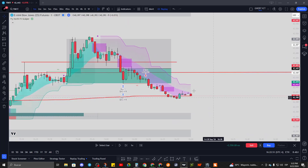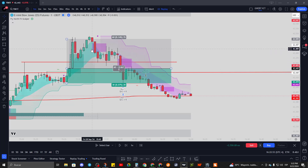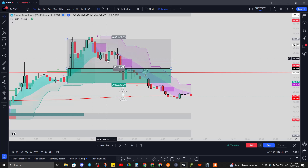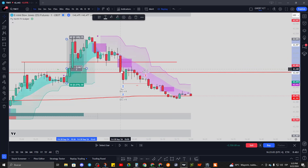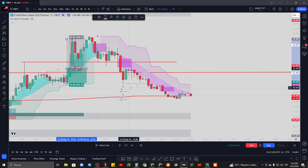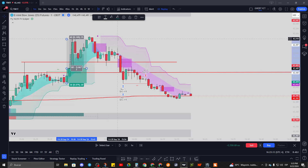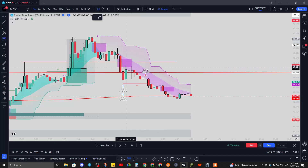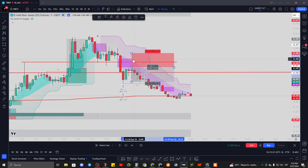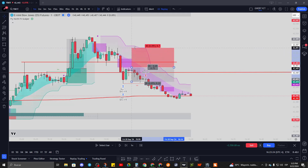We started going for sells and didn't have a change of character until here, so going for a sell at this fair value gap. This one gives more confirmation because price has already expanded, indicating a potential big drop. I could have decided to go for a sell right at this fair value gap retest with a 40-tick stop loss.